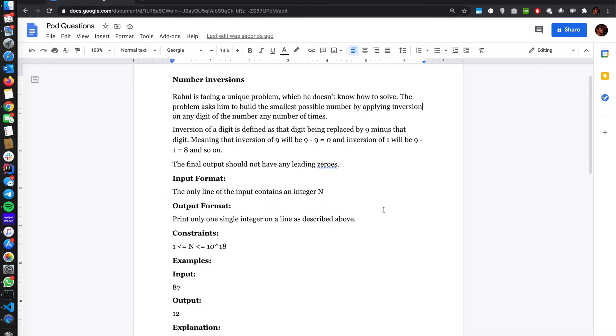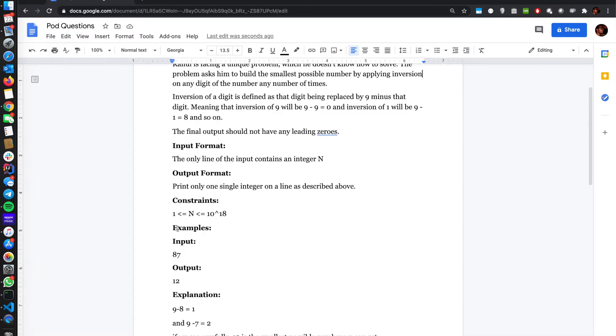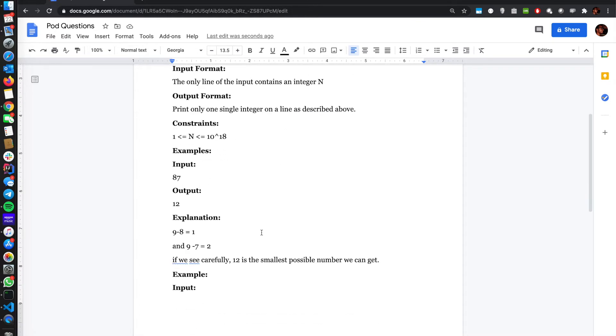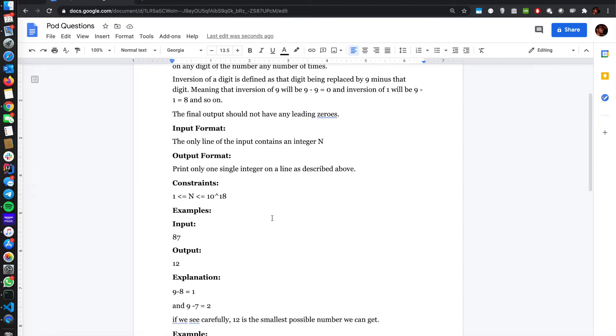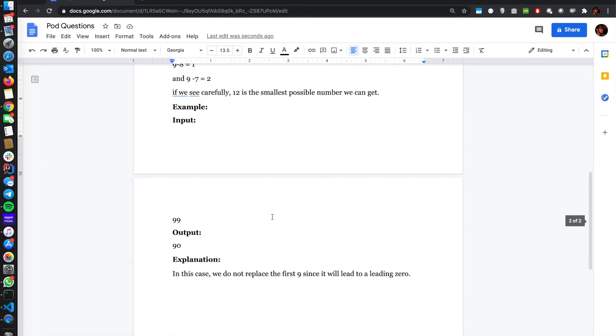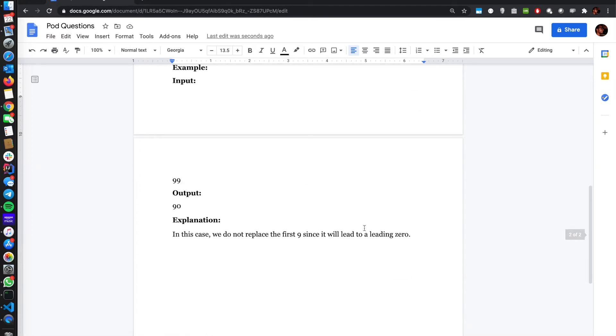We have a number N. The integer number can be up to 10 to the 18. To me it looks pretty straightforward. So the problem is basically we are given a number and we have to minimize the number. The way to minimize that number would be you can replace any digit for nine minus the digit.